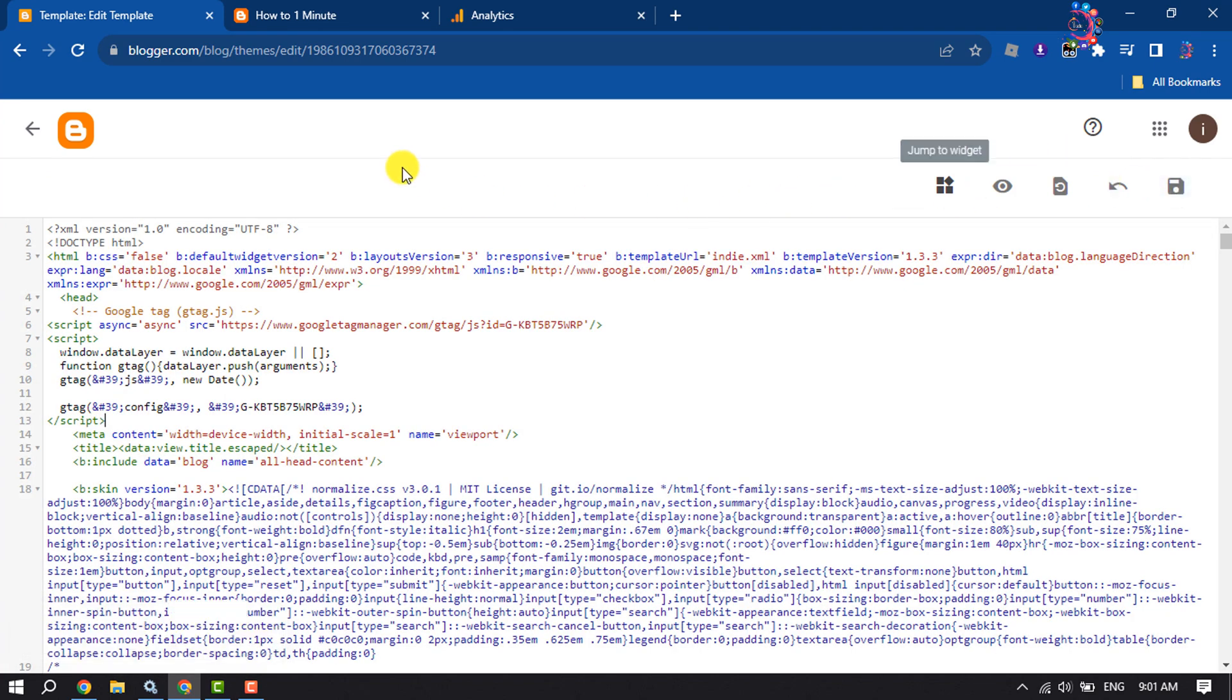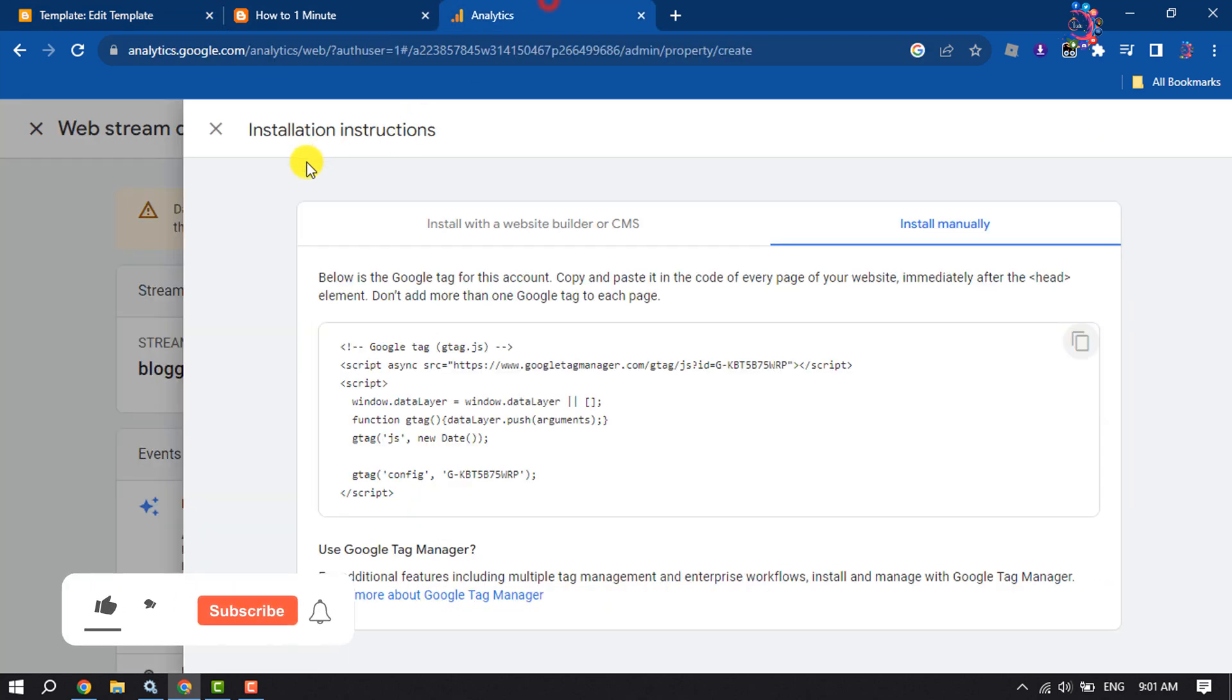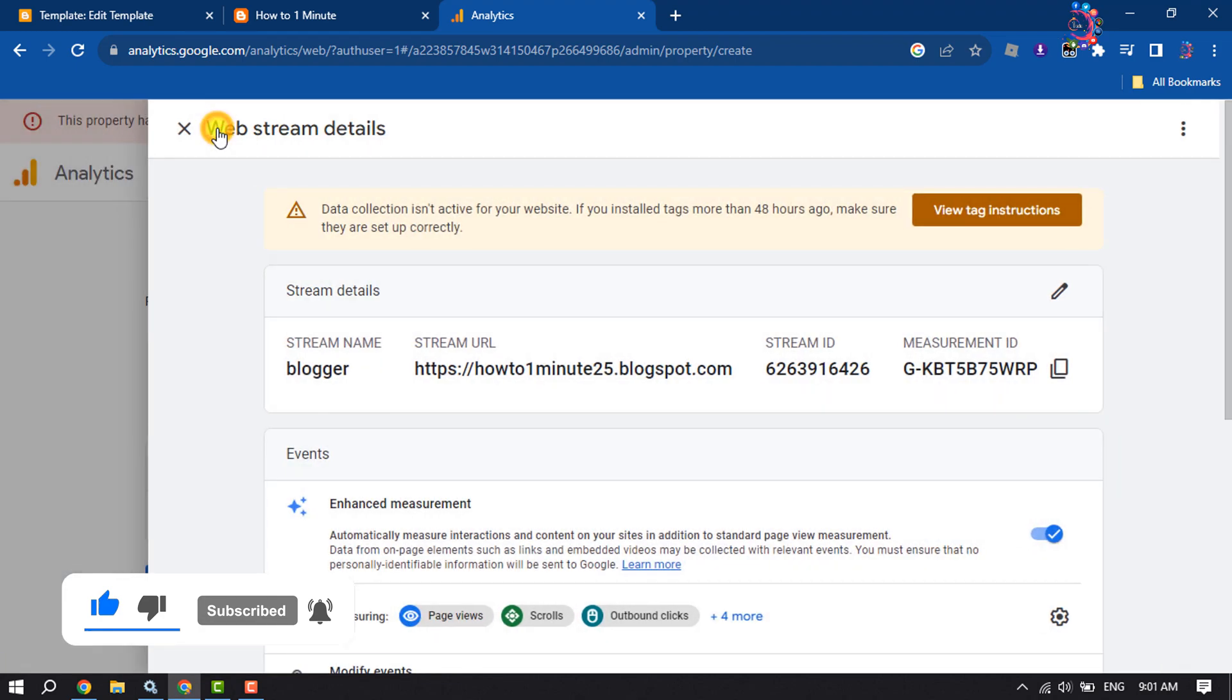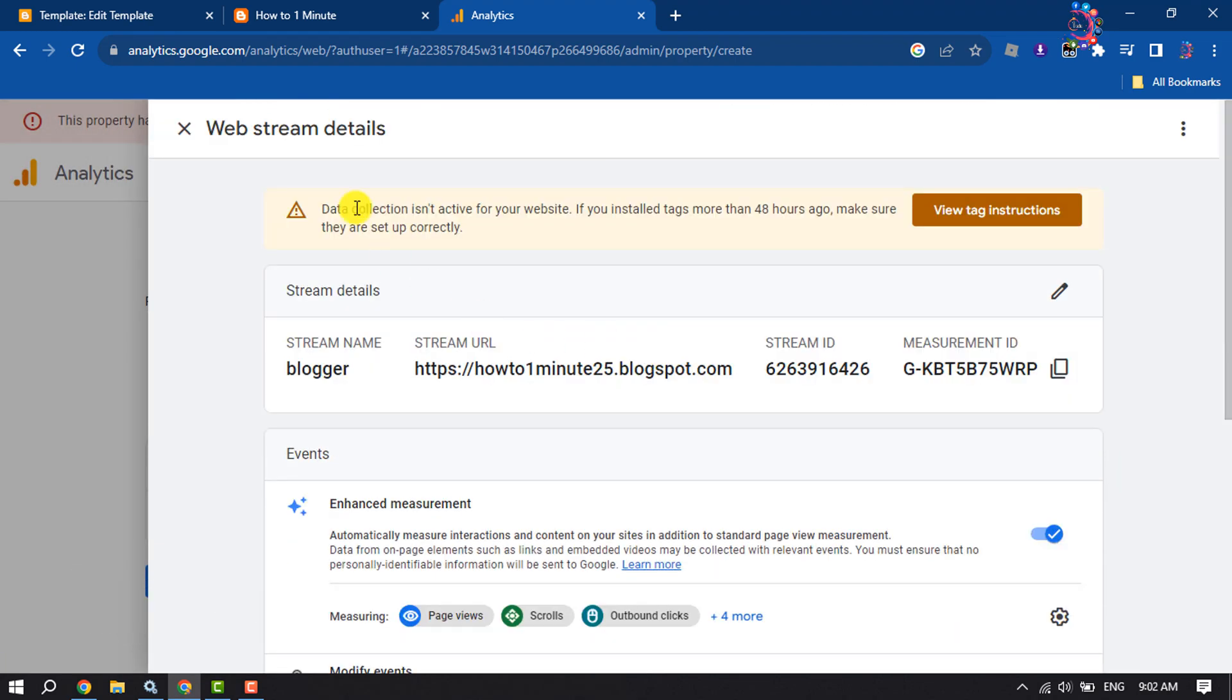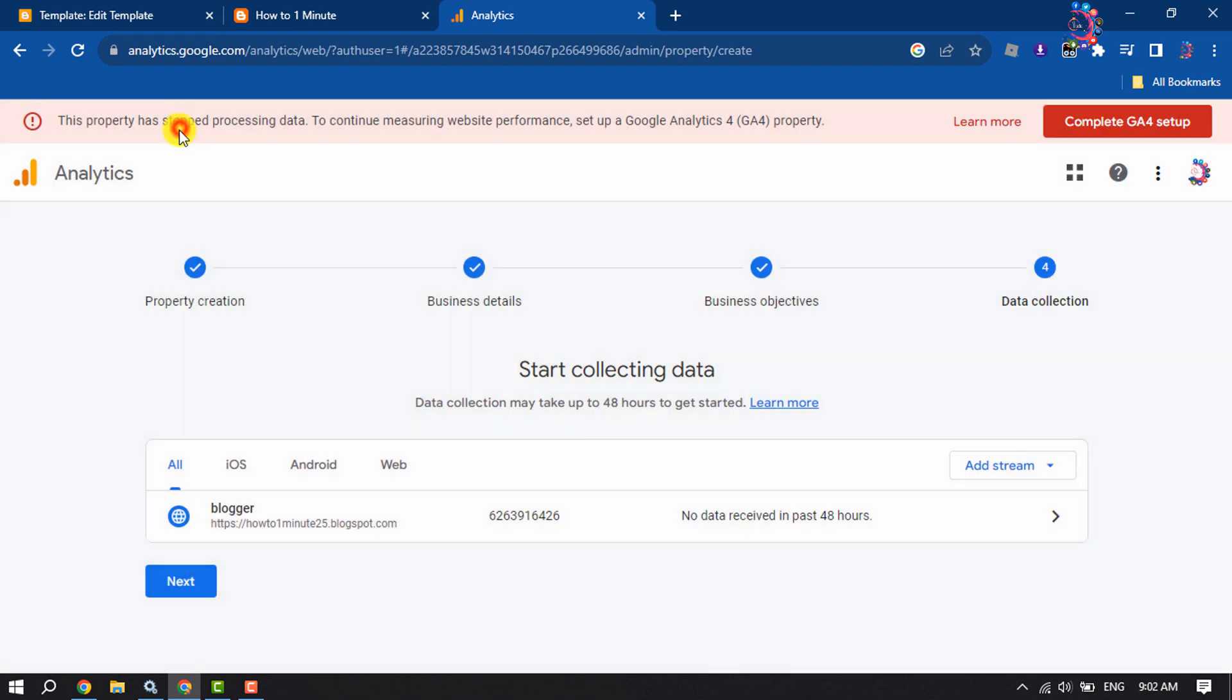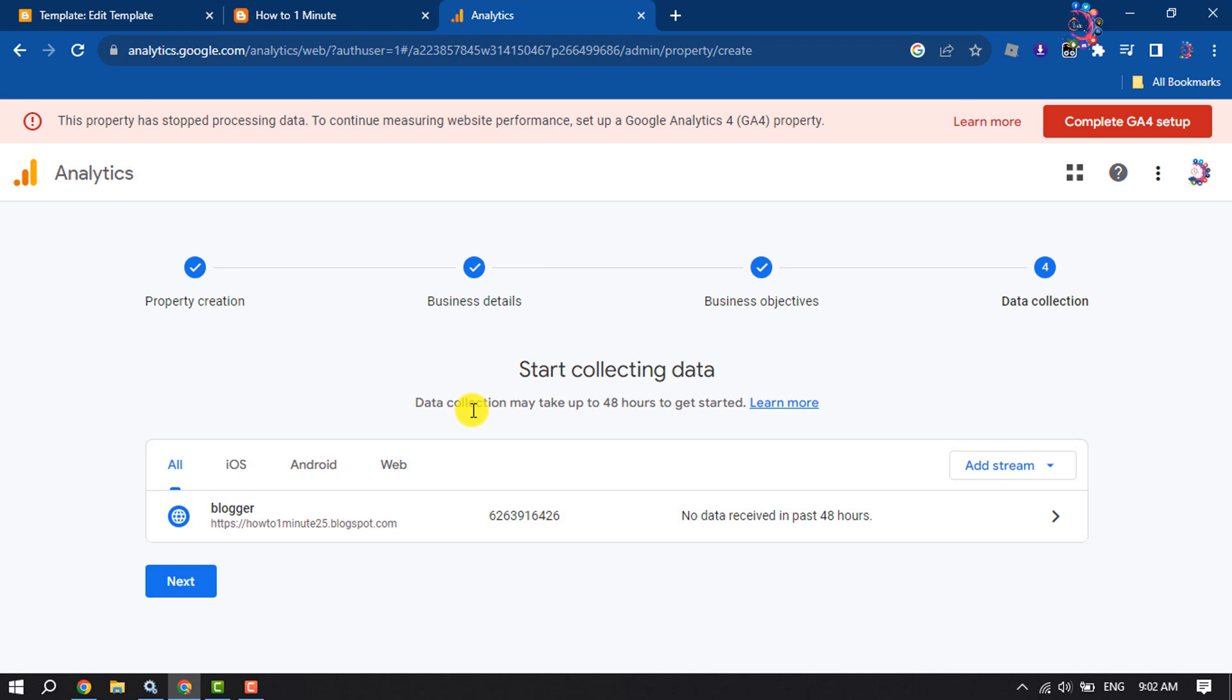Now go to your Google Analytics and close these installation instructions popup. And as you can see, my blogger site has been successfully added to Google Analytics, and data collection may take up to 48 hours to get started.